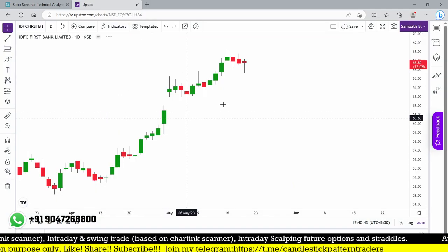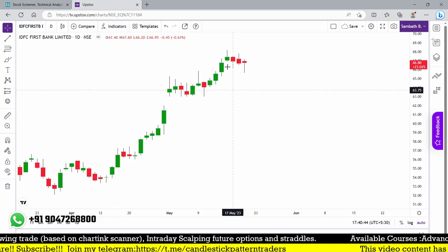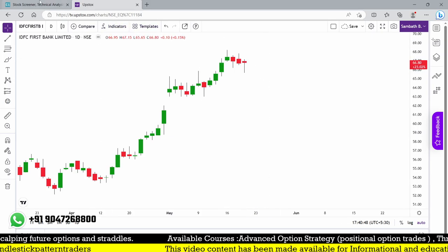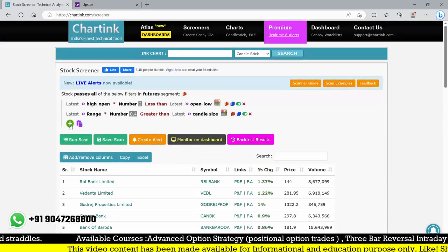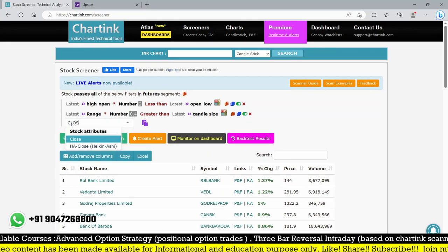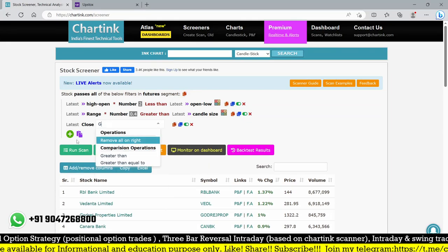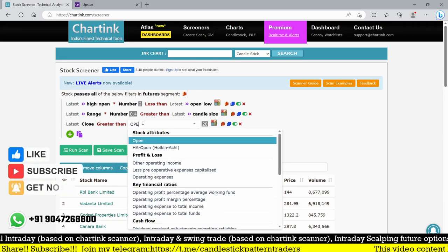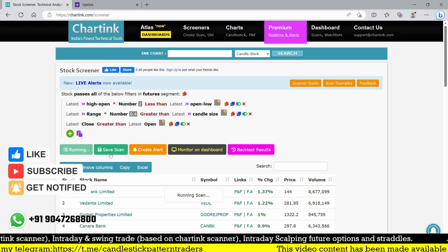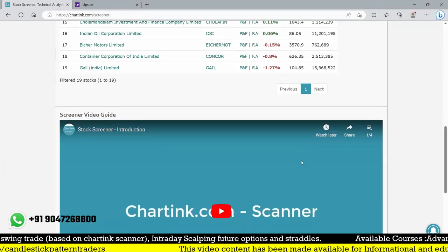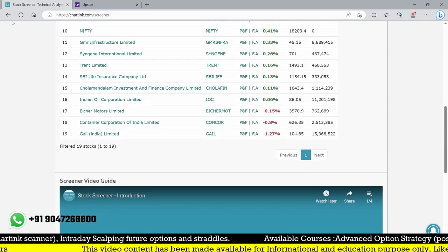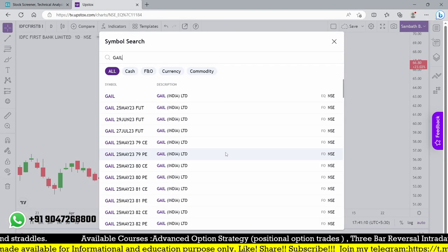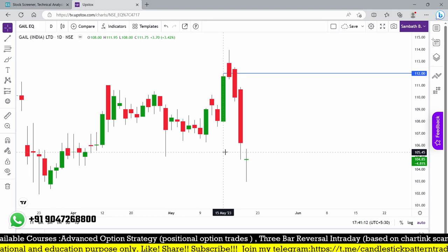Look at this — it's a red hammer candle. If you want a green candle, we can simply filter by requiring the close price to be greater than today's latest open price. This will filter out only the hammer candles which form as bullish candles. Now we have only 19 stocks from the original 62.